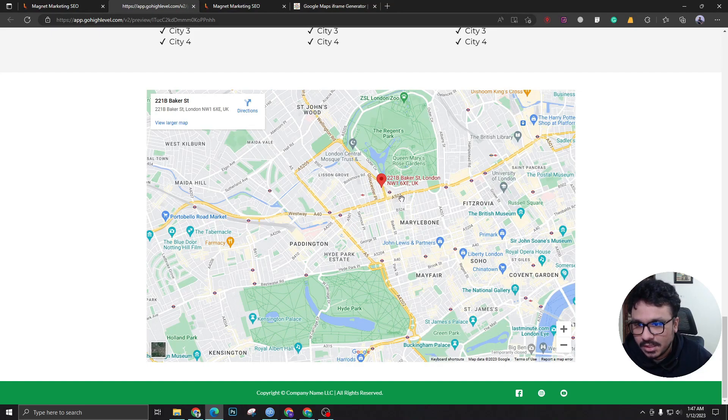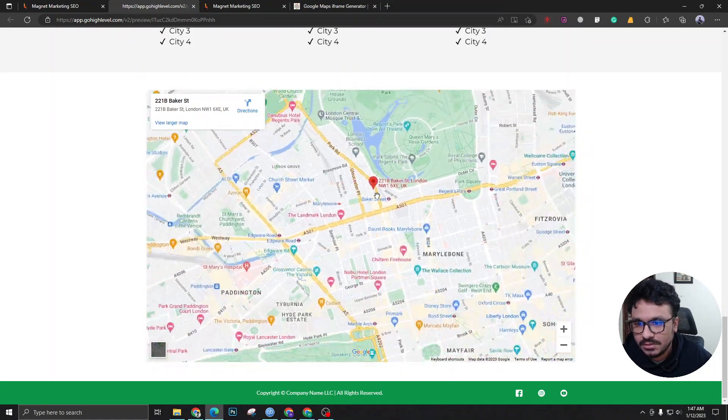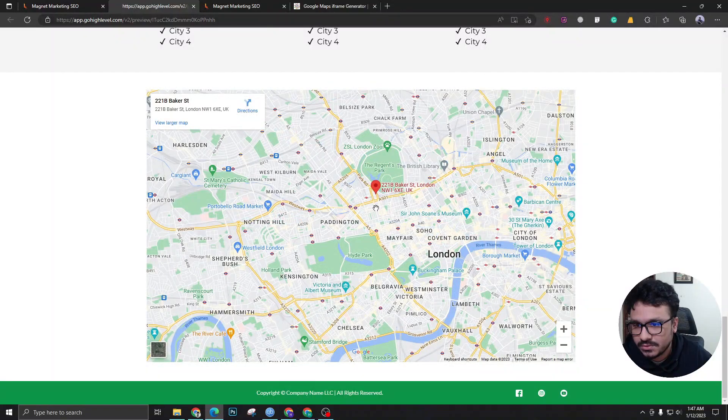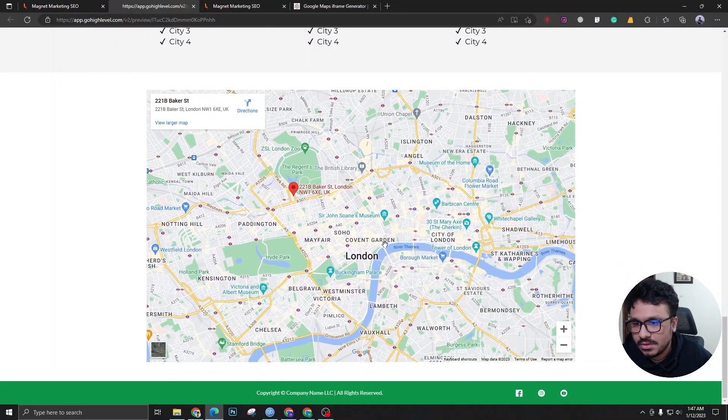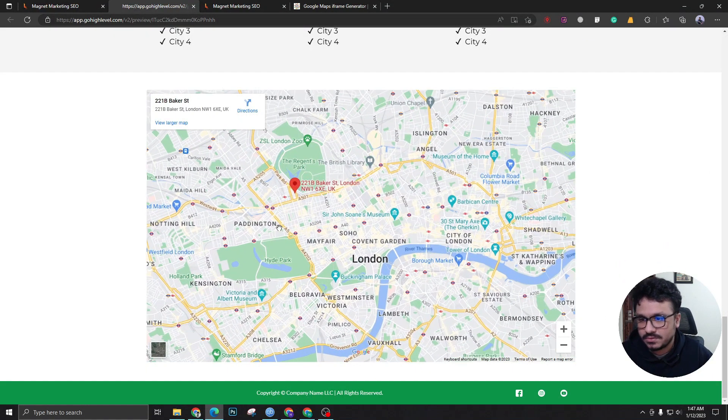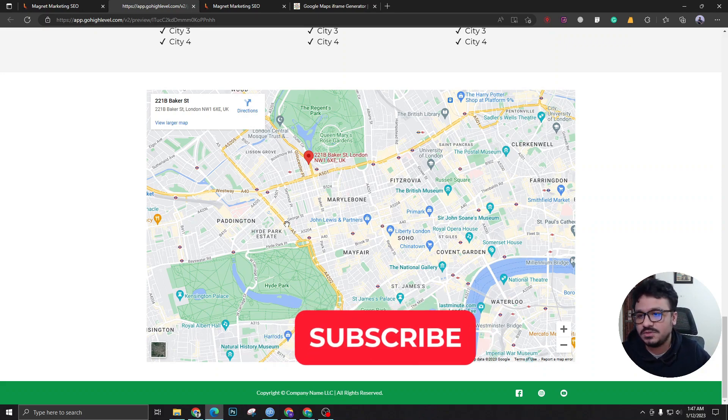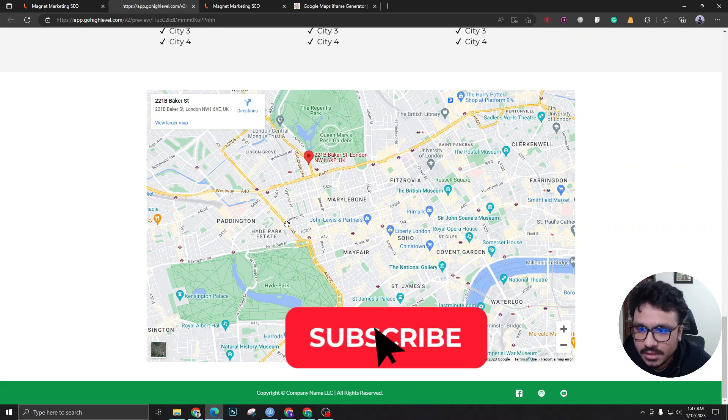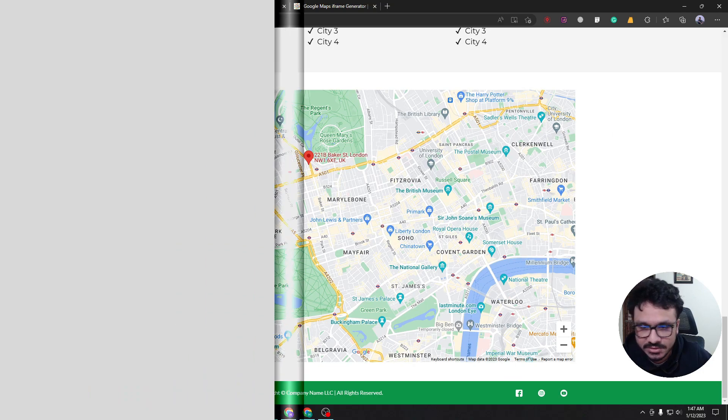You can hit control and zoom in, zoom out, move it around, and do all sorts of things. I hope this video helps. Make sure to subscribe if you like these videos, and I'll see you in the next one. Cheers!